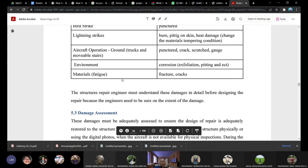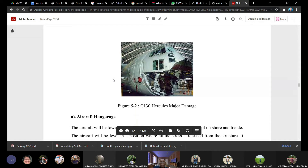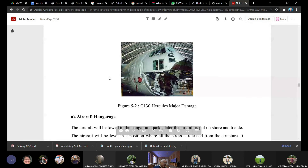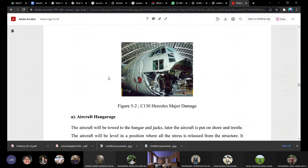Moving to damage assessment: all structures must be assessed for damage. Reports may have complete damage details or may be incomplete, requiring further investigation. Some damage appears superficial but requires a detailed inspection to determine its true extent.